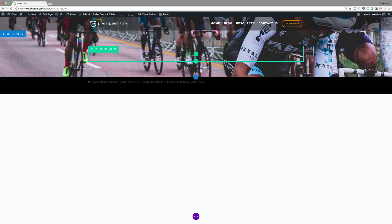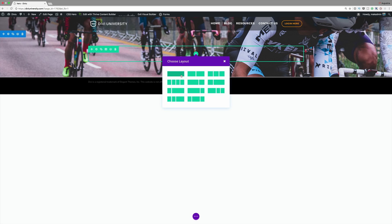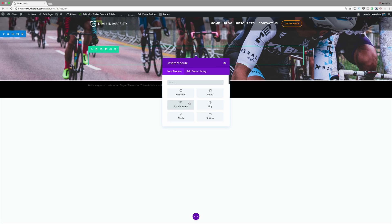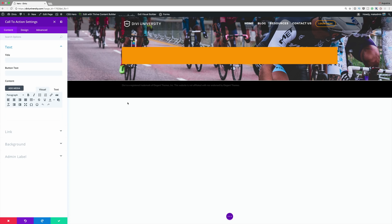Now it's time to add our module. I'm going to start off by adding a single row, and in that row I'm going to add a Call to Action. The easiest thing to do here is instead of scrolling you can just start typing and it just comes up. So I'm going to select the Call to Action.